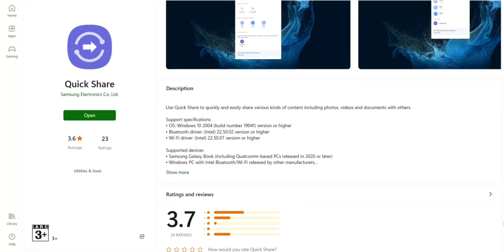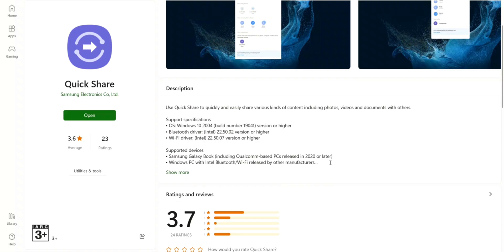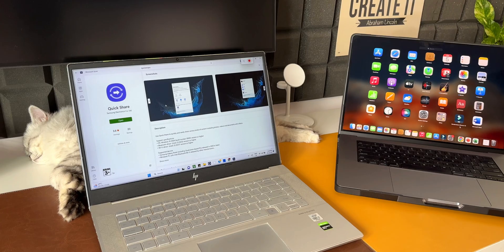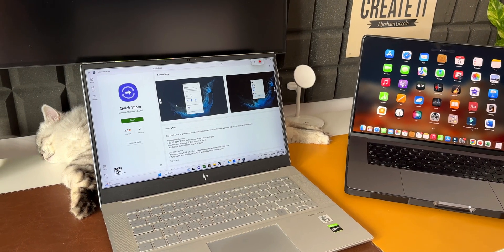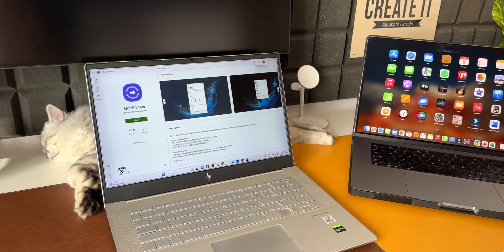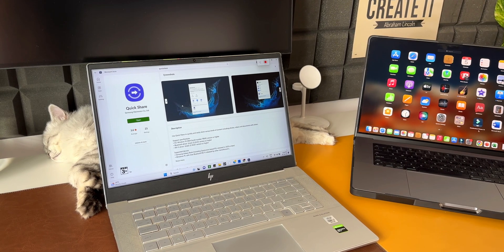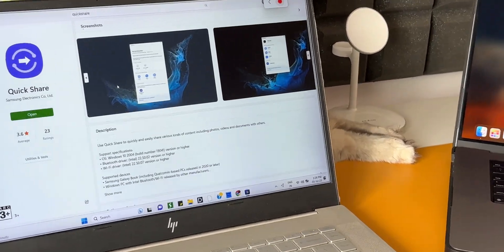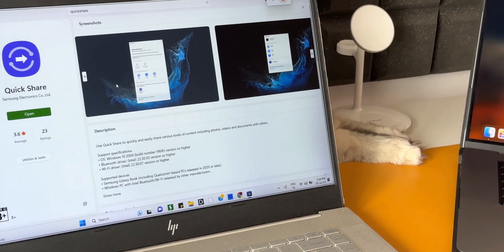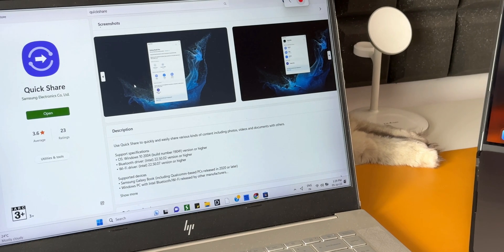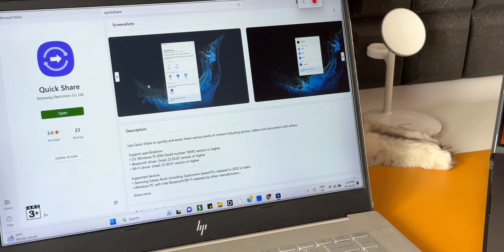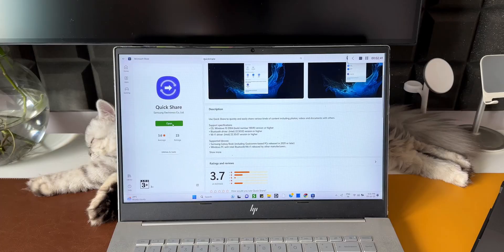Below this we have supported devices: Samsung Galaxy Book including Qualcomm-based PCs released in 2020 or later, Windows PC with Intel Bluetooth WiFi released by other manufacturers, which means your laptop should have Intel Bluetooth and WiFi only. If it is from any other manufacturer, you will not be able to use Quick Share. This laptop that I have here is running on Windows 11 and has the latest Bluetooth driver and WiFi drivers from Intel, so I'm able to use Quick Share on this laptop. Just make sure your laptop meets these criteria.